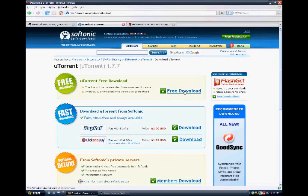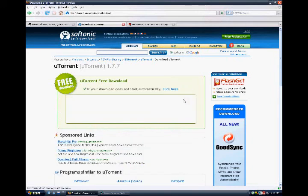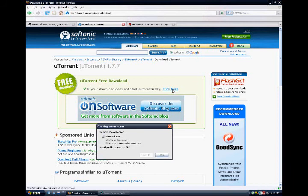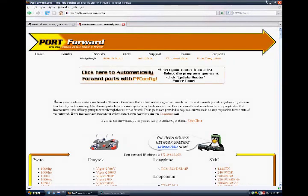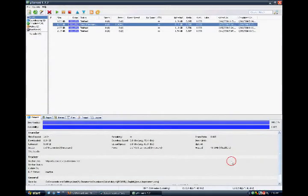Free download — now wait, and then download it to your desktop. Once you have that, you should have uTorrent pop up, like that.